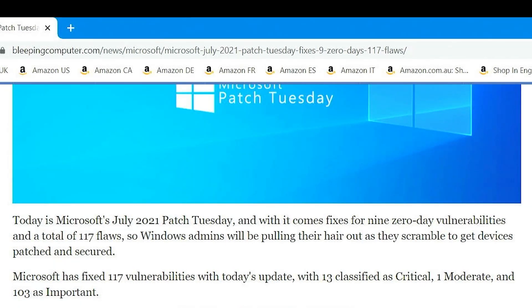So Windows admins will be pulling their hair out as they scramble to get devices patched and secured, hence why I have no hair.